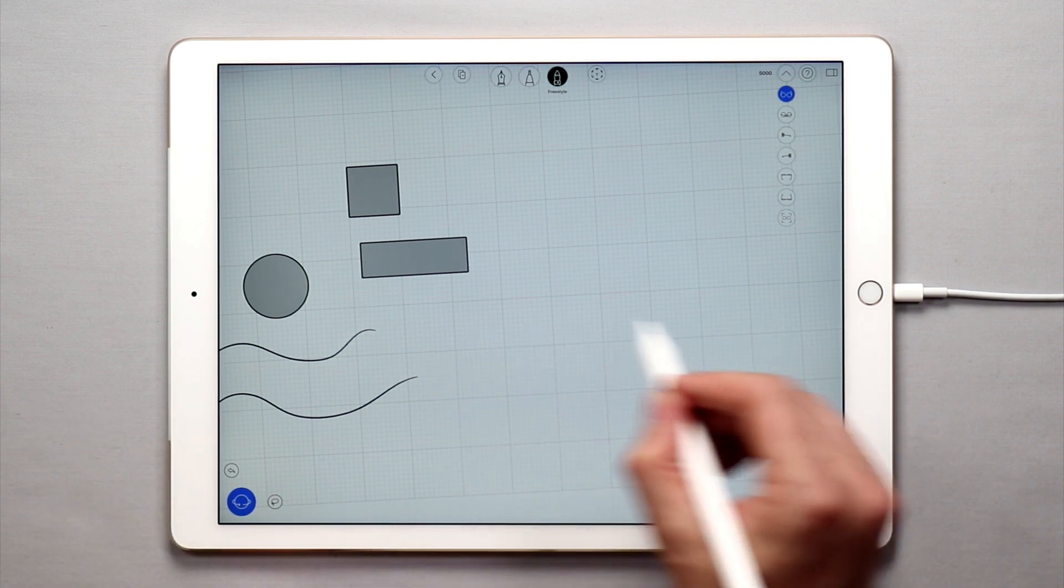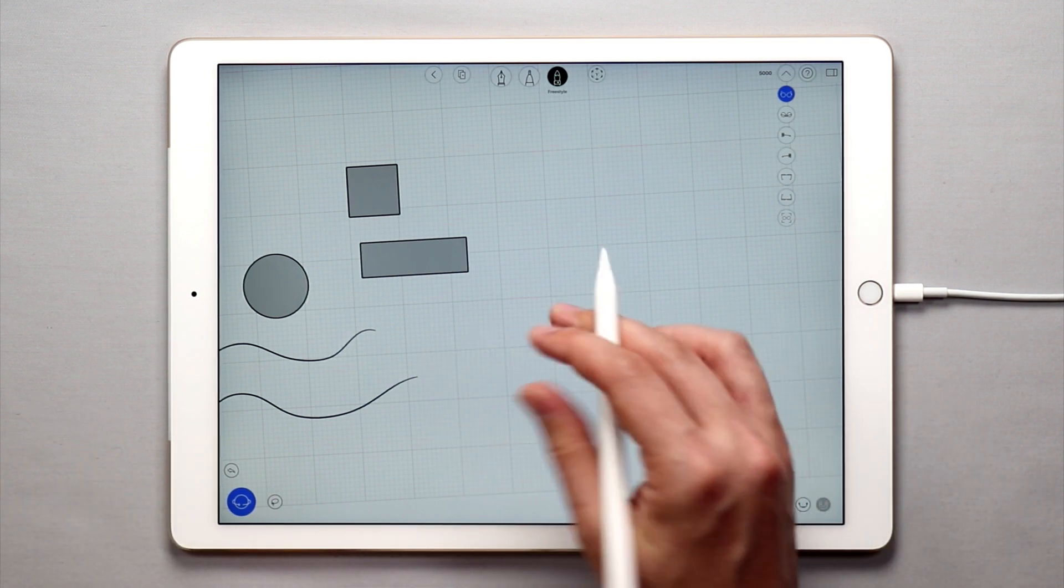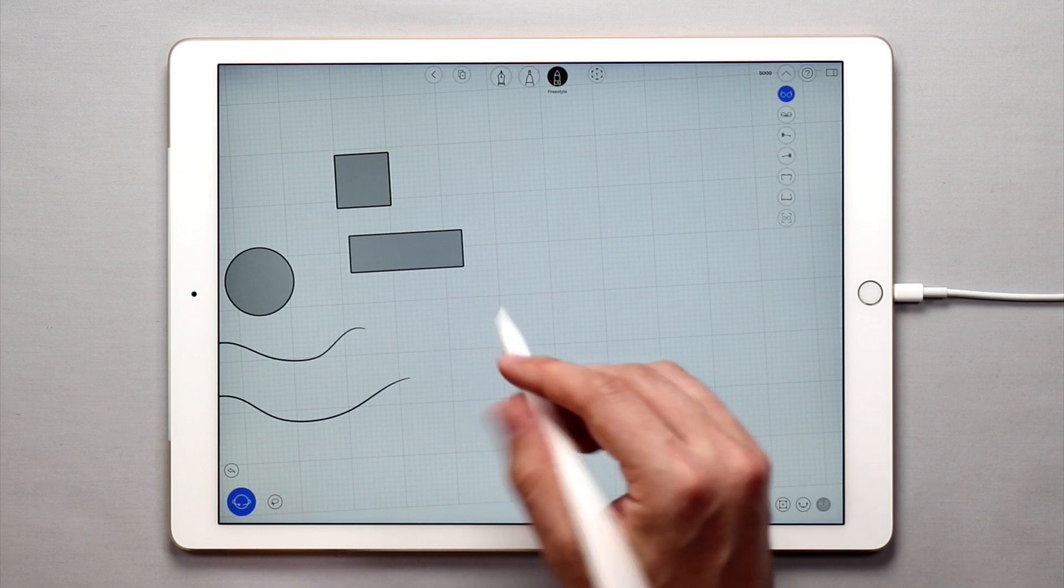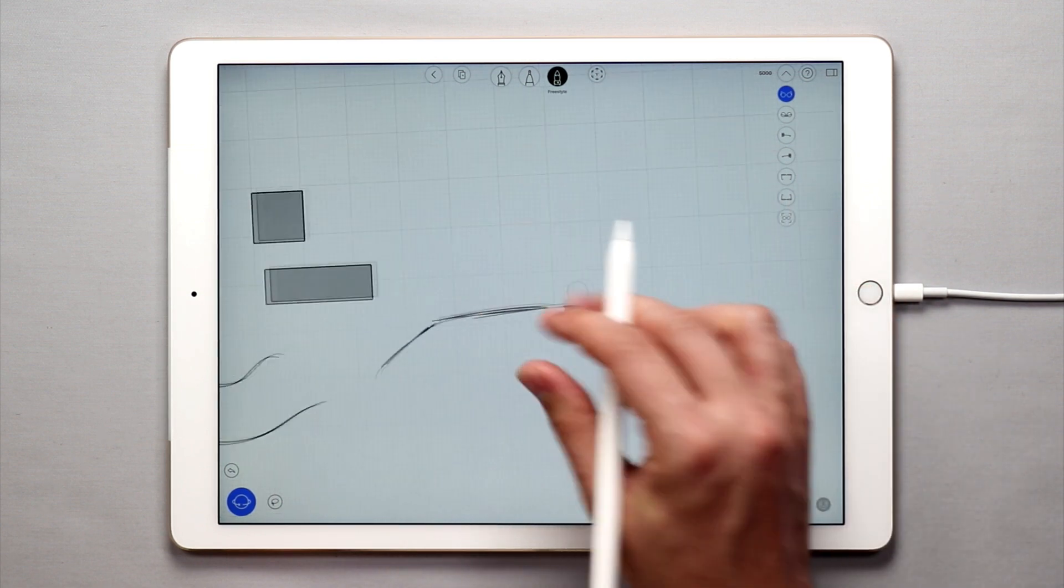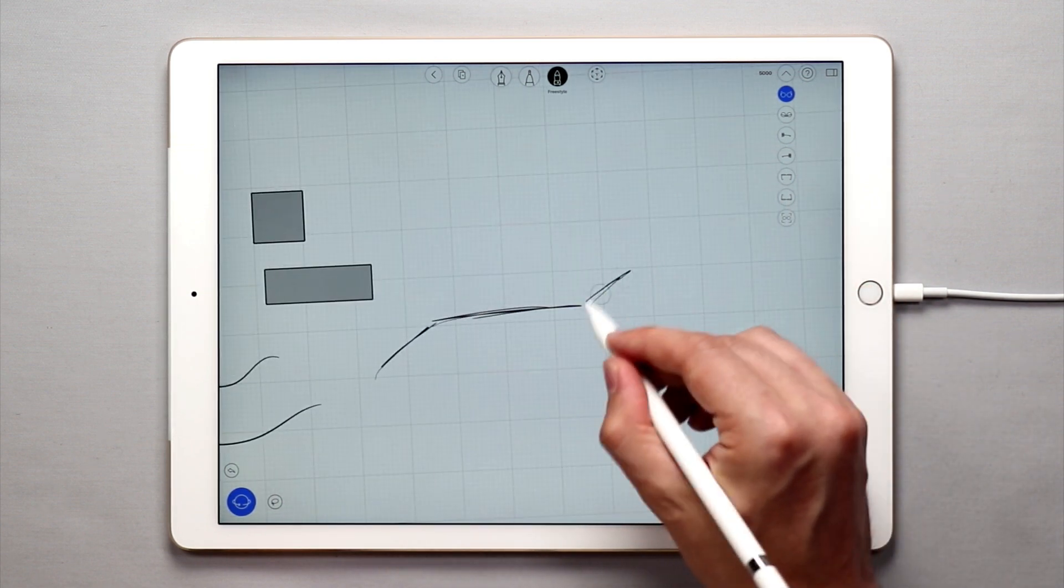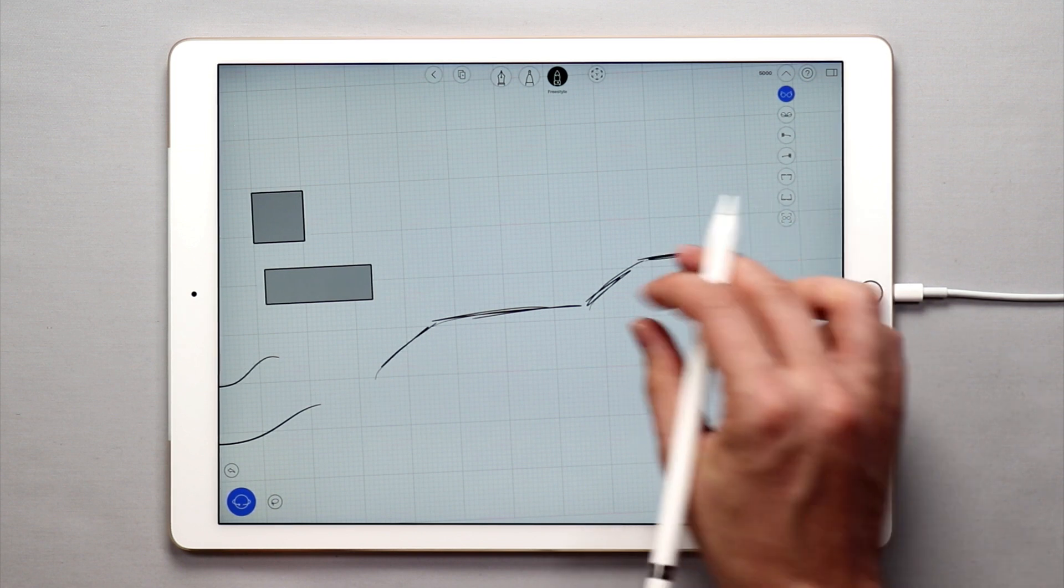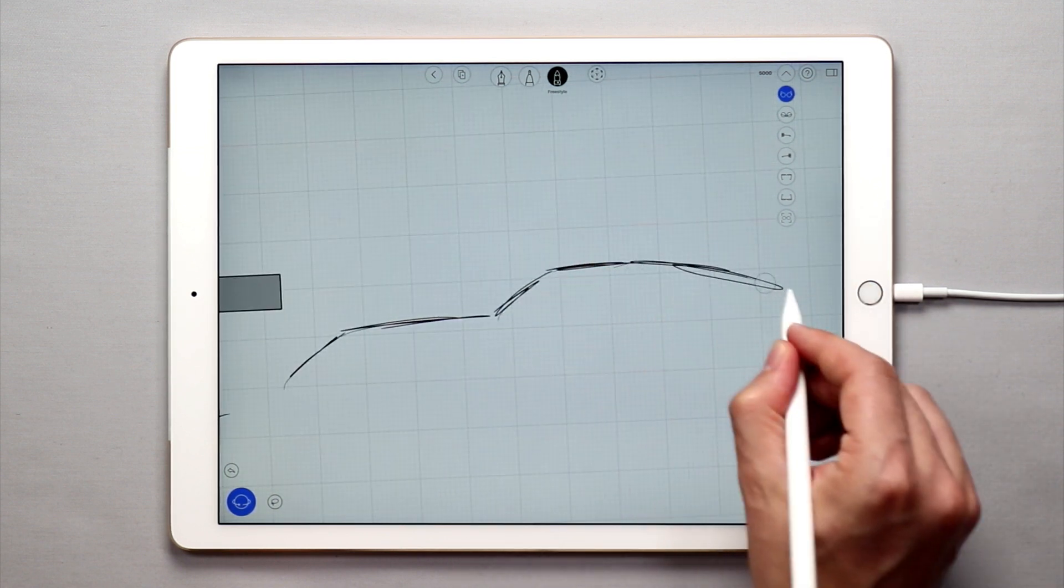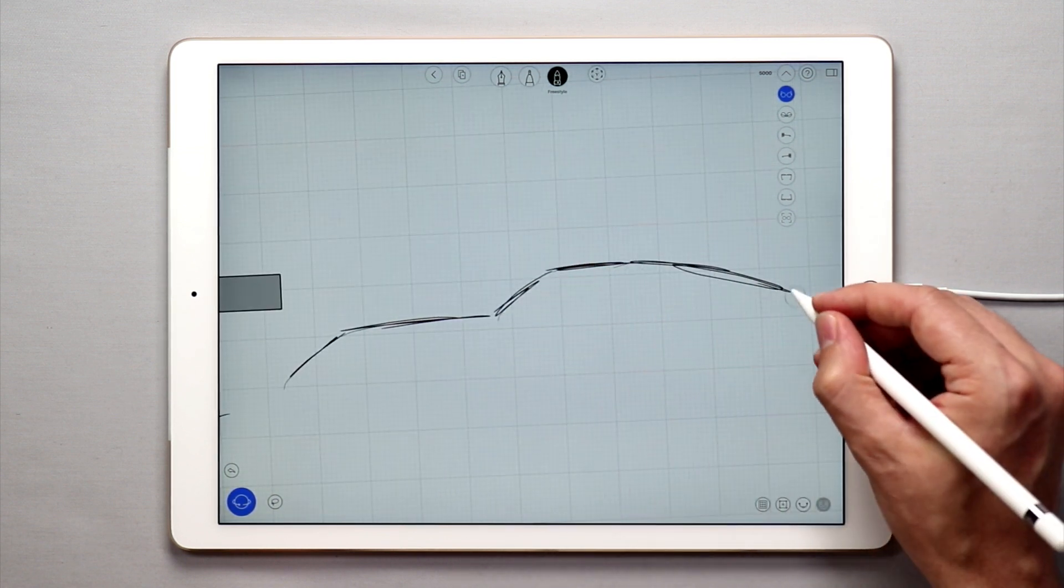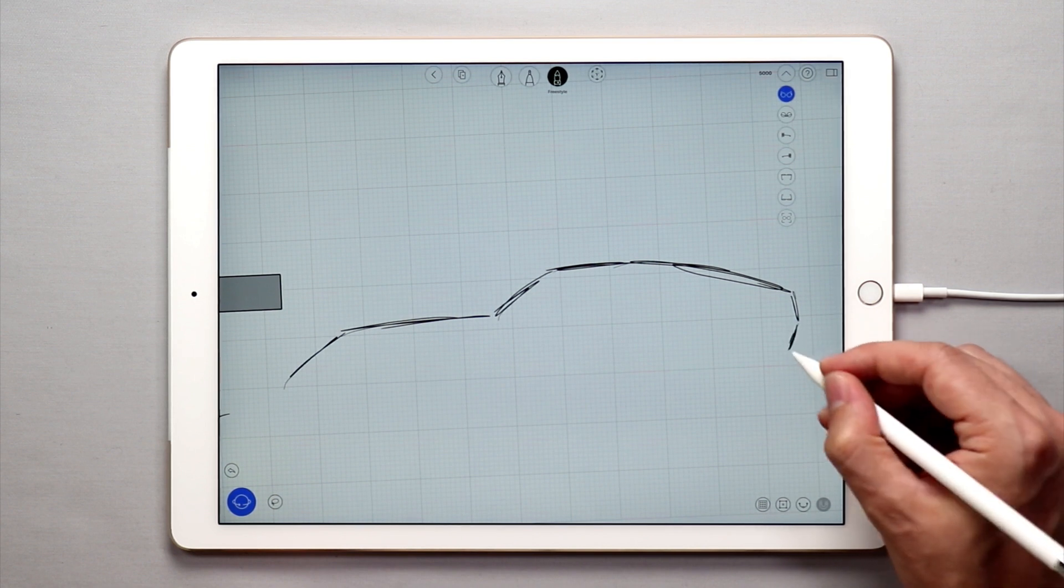You don't have points that you can edit the curves later, but if you just want to roughly sketch something out to get a rough idea of what you're trying to communicate or what you're trying to design, the freestyle tool is really good for doing something like that.